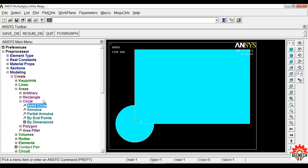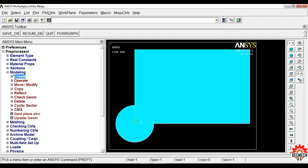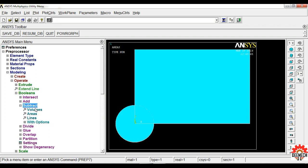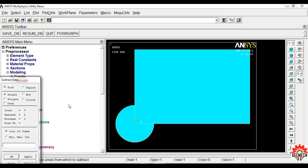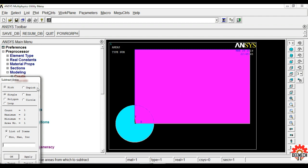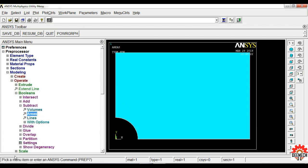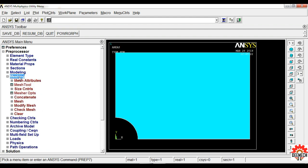We need to eliminate the portion of the circle from the rectangle. Go to Modeling, Operate, Booleans, Subtract Areas. Select the rectangular plate first and click OK. Then select the circular area and click OK. The circular portion is now deleted.